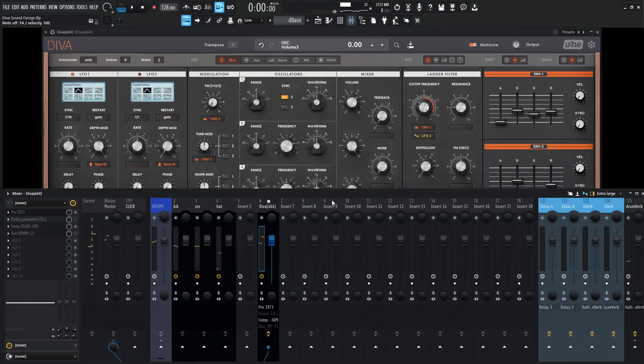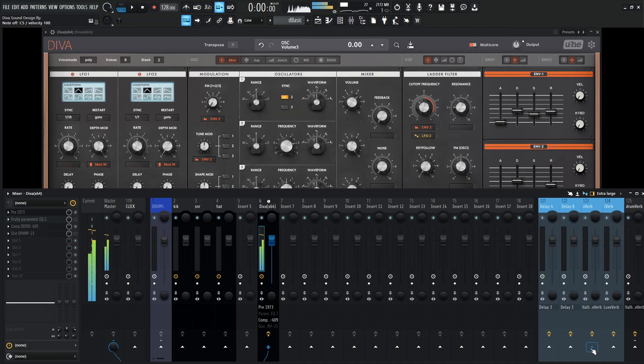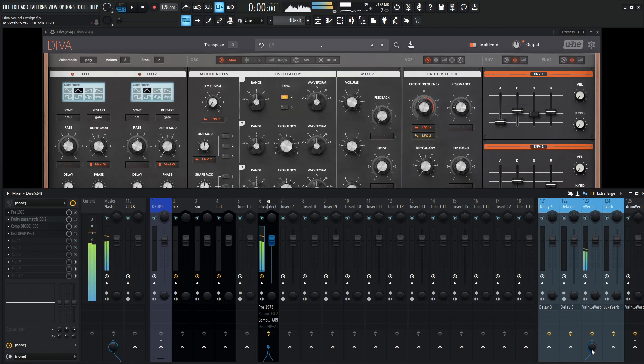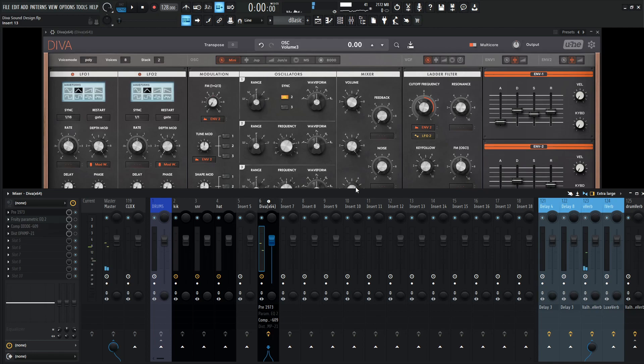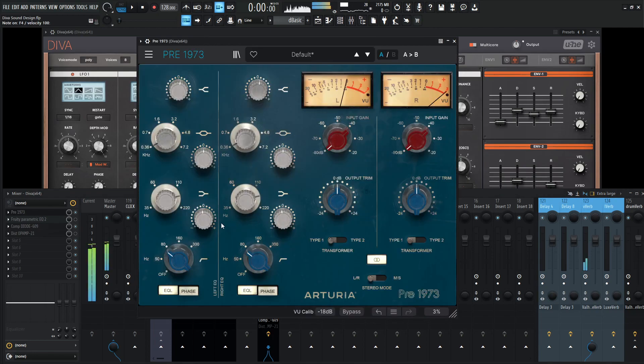So now one of the last final things is adding some reverb to really open it up. And if you find that you're still getting some of that low-end mud here, you can always go back to the EQ, maybe high pass it just a little bit more.